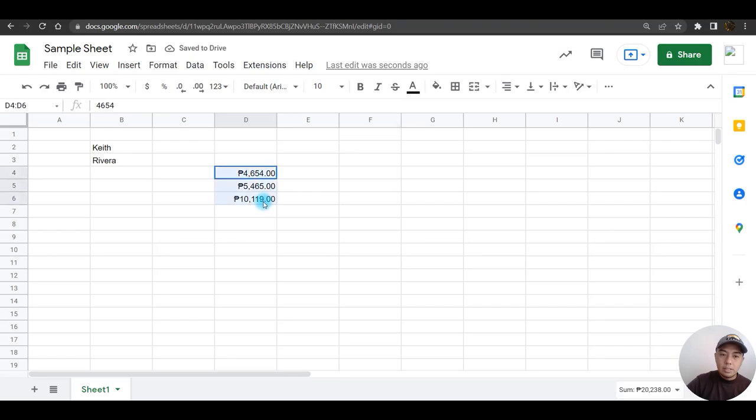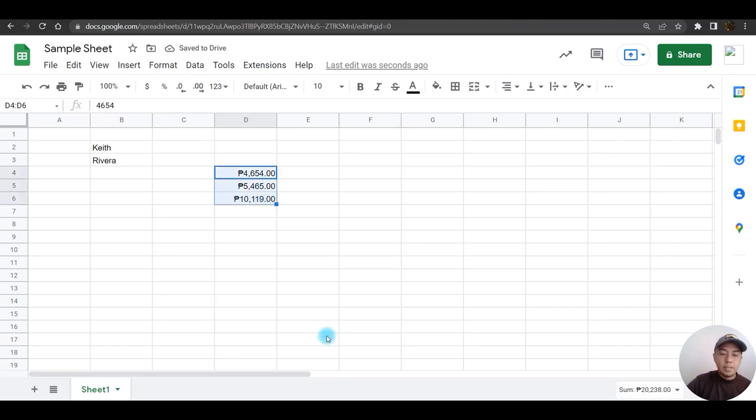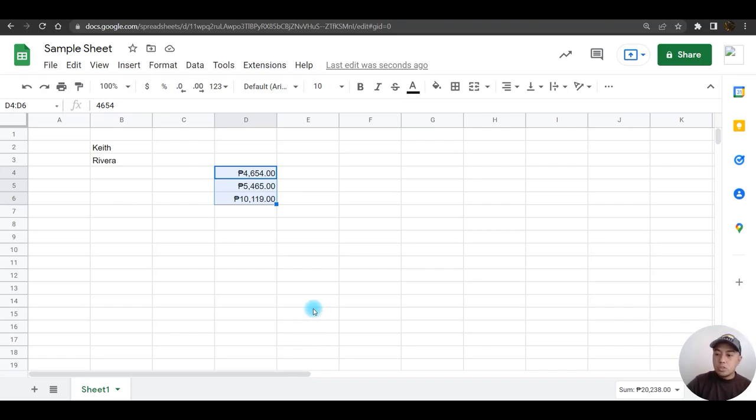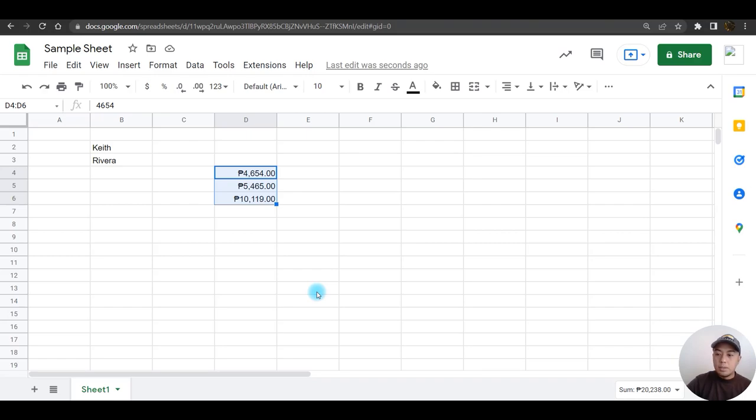Now it is formatted. That is how you are going to use the basics in Google Sheets. On the next tutorial we are going to deal with the basic point of sale using Google Sheets. Okay, so bye for now.